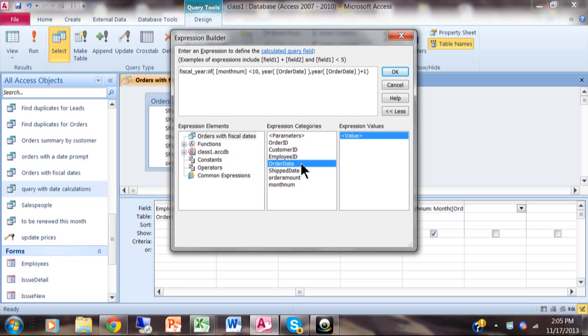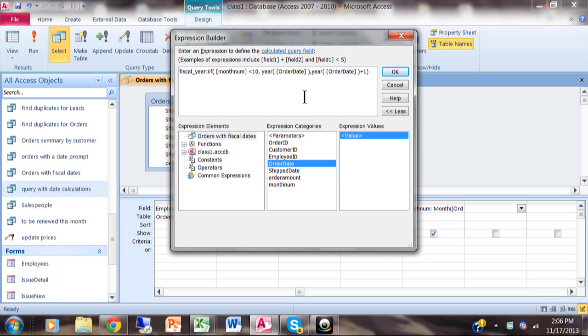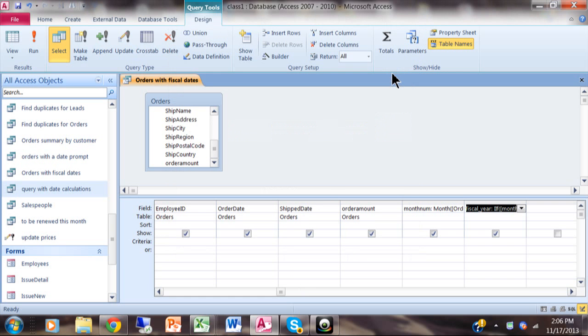So the whole formula says: Fiscal_Year: IIF(Month_Num<10, Year(Order_Date), Year(Order_Date)+1). What that really means is we're going to look at the normal month number. If it's less than 10 we're going to keep the normal year, otherwise if it's 10, 11, or 12 we're going to add one to the year because that'll be the beginning of the next fiscal year.